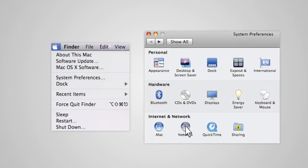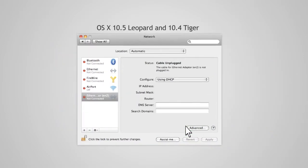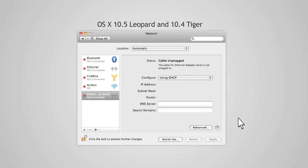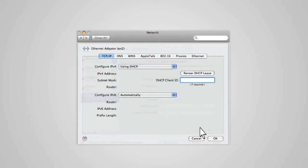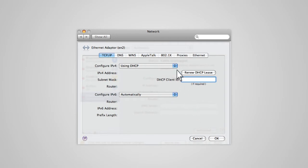For OS X 10.5 Leopard and OS X 10.4 Tiger, you will need to select Ethernet adapter from the list and then click Advanced. From the Advanced menu, verify that the adapter is using DHCP and click OK.